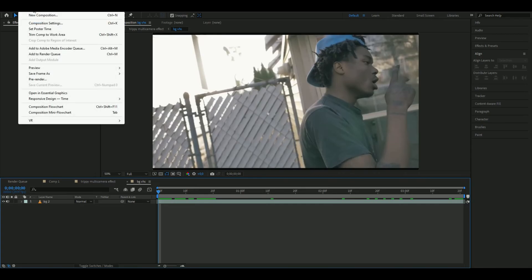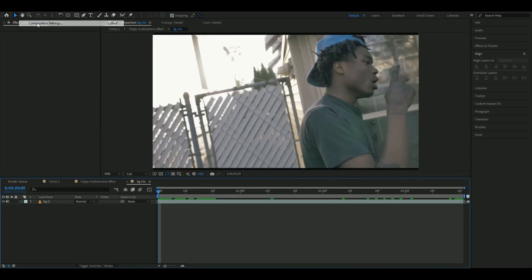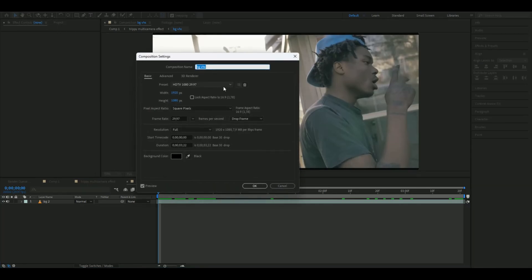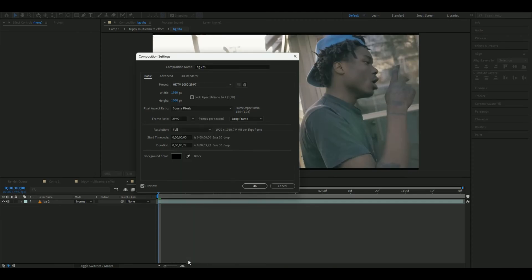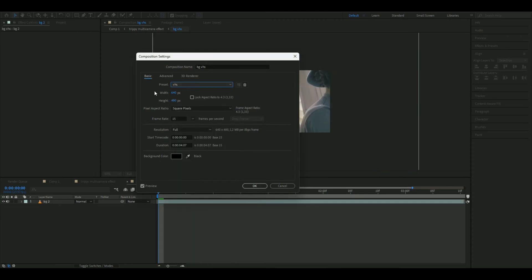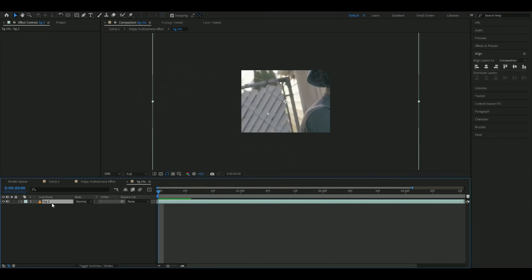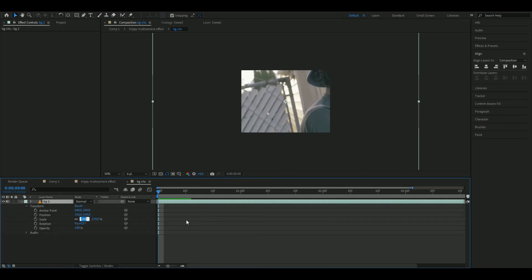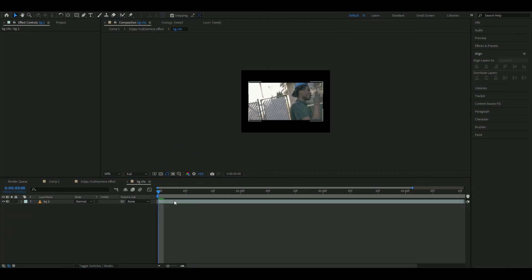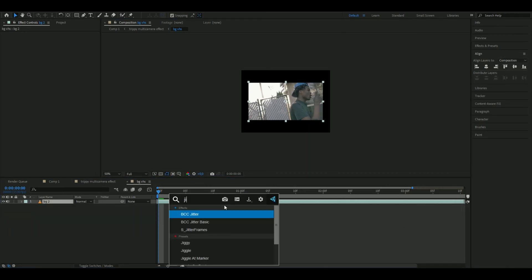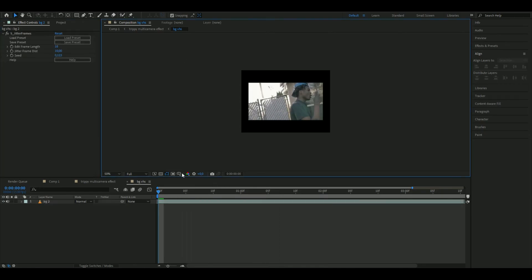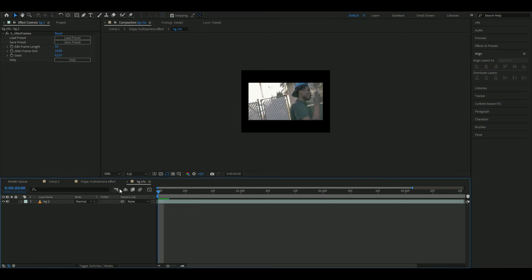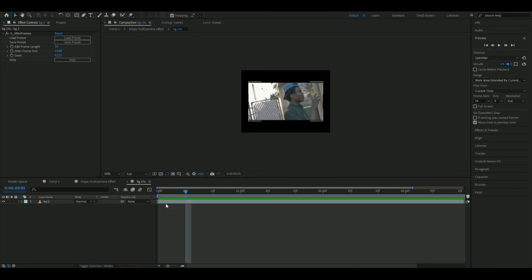Open it up and start by opening the composition settings. Choose your VHS preset. If you don't have this preset, you can copy the settings shown. Press OK. Here we'll adjust some transform settings. I'm setting the scale to 42, and that should be good. Then add Jitter Frames and set the edit frame length to 18.